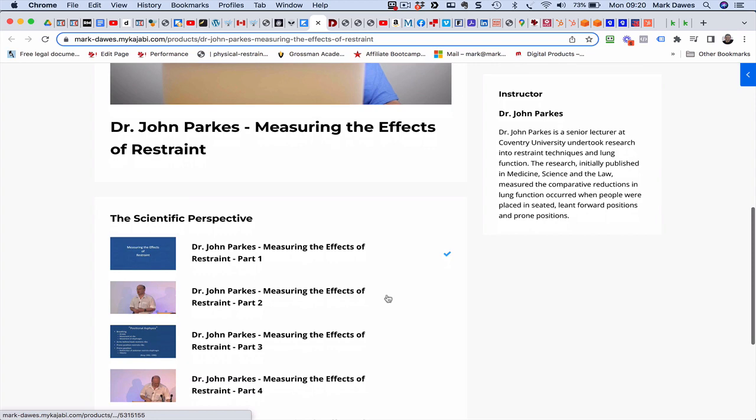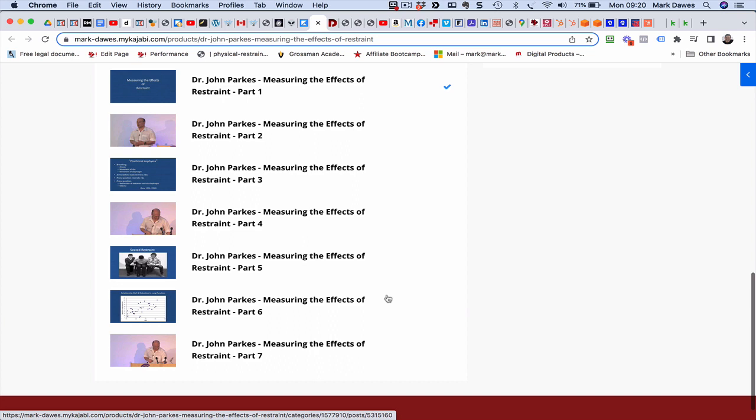We use it a lot in our training as I've already mentioned and what we'd like to do now is offer you this. We've broken it down into seven parts for you as a product that you can use. You can sell access rights to it, you can host it on your website, you can host it on your YouTube channel, you can use it in your training and it gives you an expert's opinion on the effect of restraint positions on a person's ability to breathe.